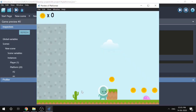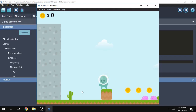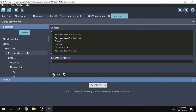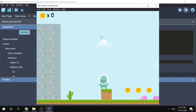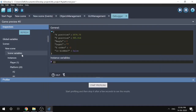Our problem was that the score wasn't getting updated. After collecting a coin, I didn't get the 100 points. The issue could be caused by two reasons: either the text is not getting updated, or the score variable is not getting updated. Since the coin disappeared, the score variable should have increased to 100, but it's not showing.